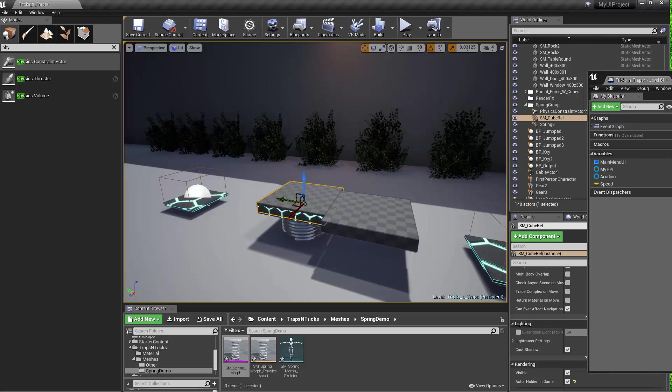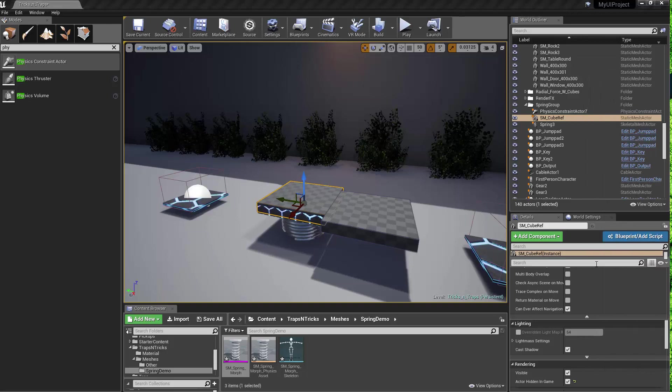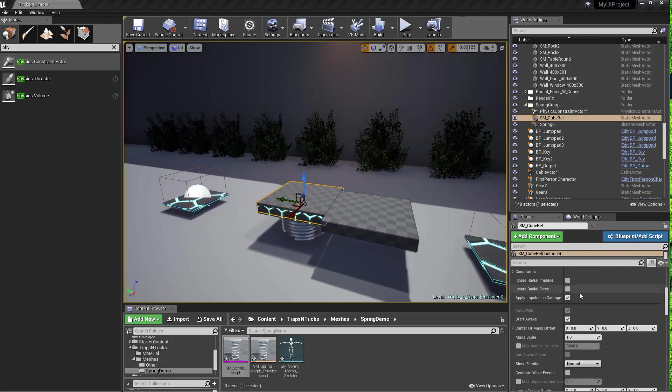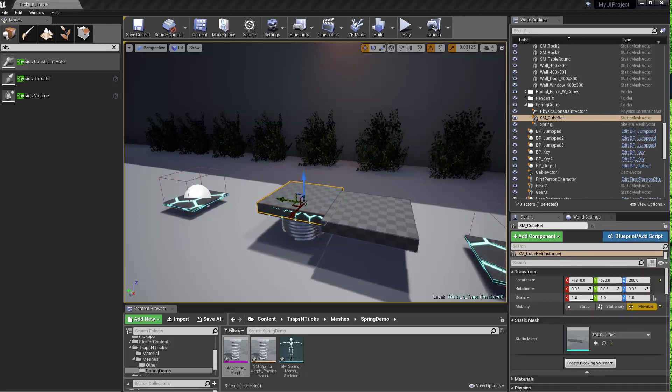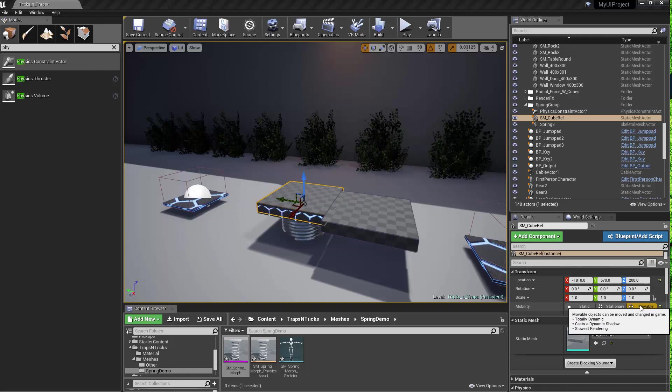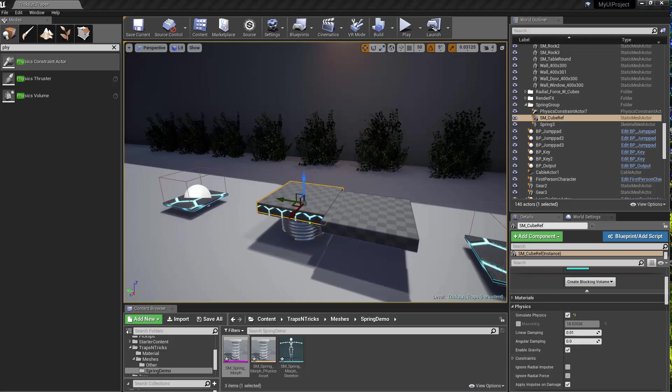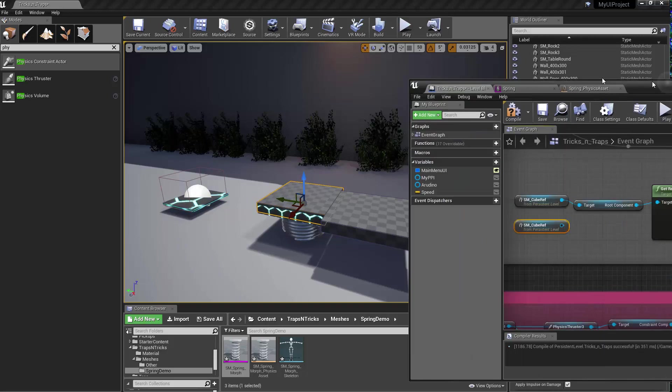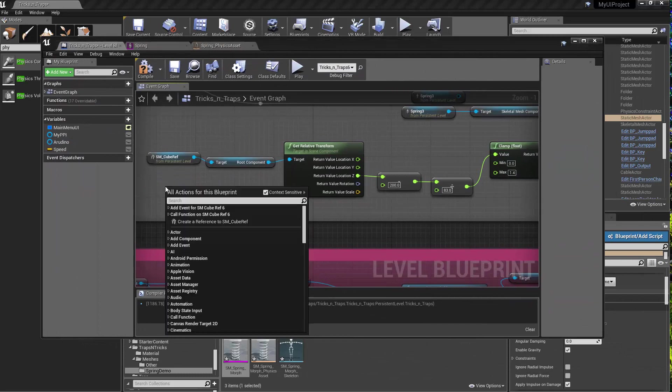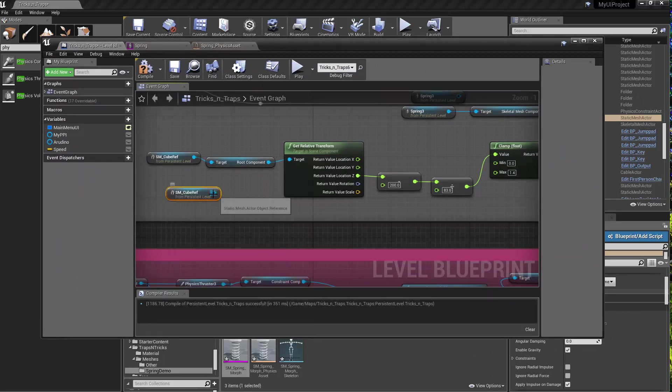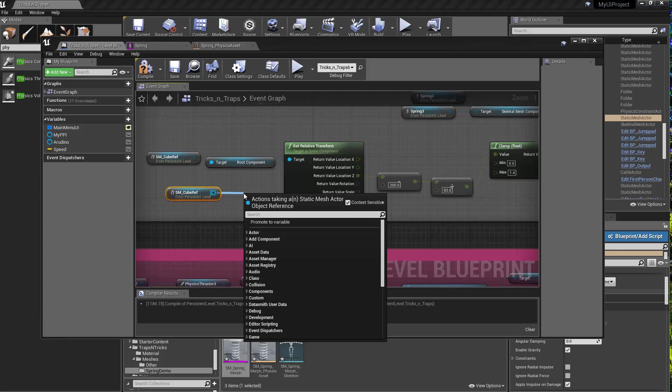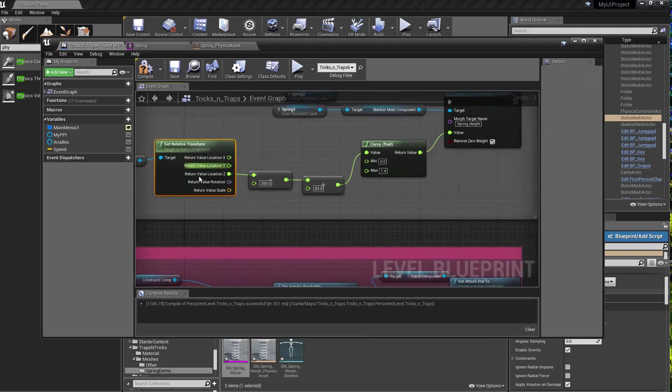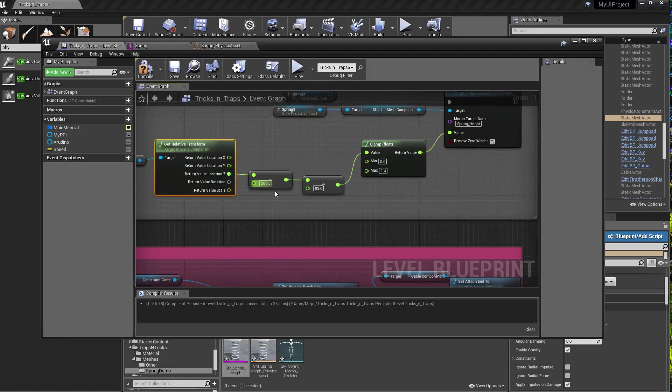And the cube itself has to be set to movable. It has simulate physics. And then it's constrained to the physics actor information. So right click, create a reference to the cube, get the relative transform information. And then I'm just getting the Z information.